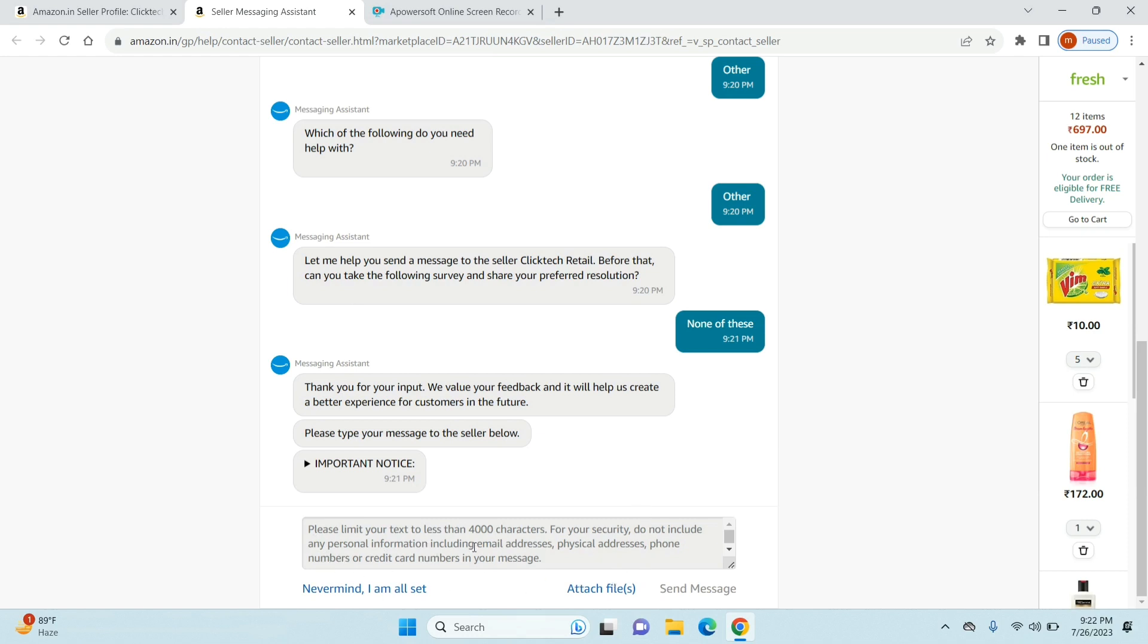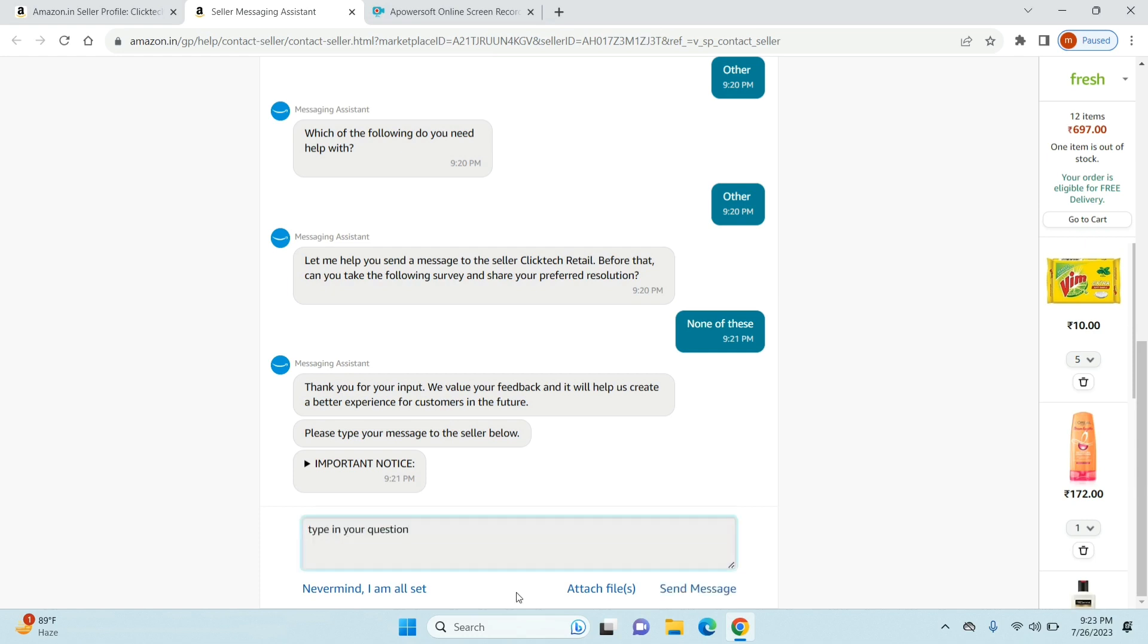Just go ahead selecting 'none of these' or 'other' options so that they'll give you this box to type in your own question. There is a word limit - it cannot be more than 4,000 characters. Once you've typed in your question you can see options like 'never mind', 'I'm all set', or 'attach files' where you can attach a photo of a damaged product or anything else. Here it says 'send message', so once you've constructed your message just send it.